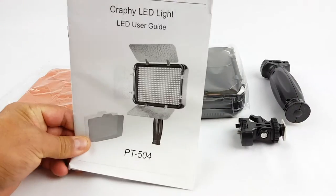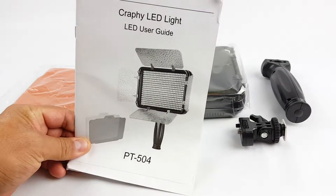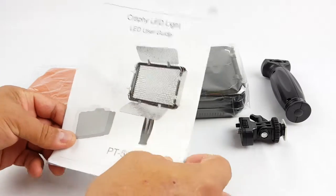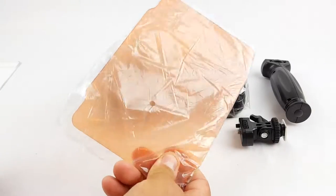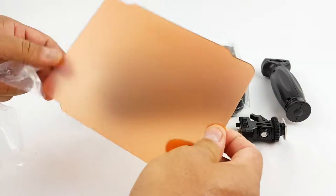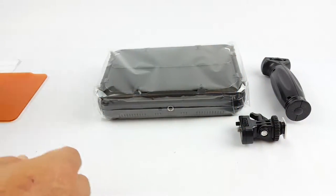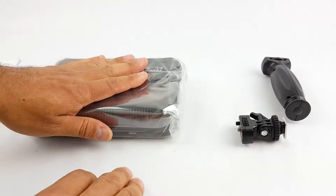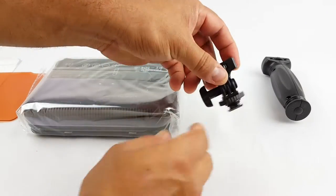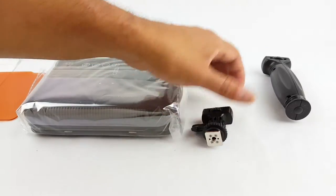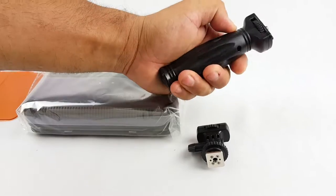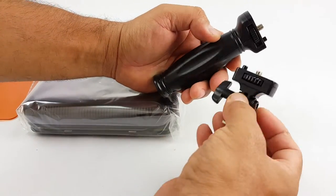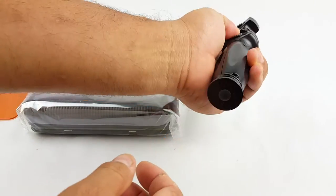Alright, you get the user guide over here, you get the warmer light diffuser, the light itself, the flat shoe mount, and this handle here you can use if you just want to handle it.